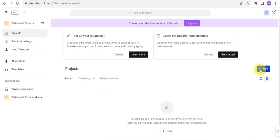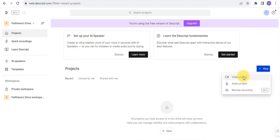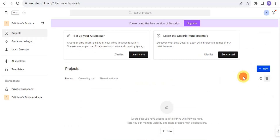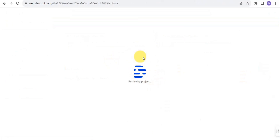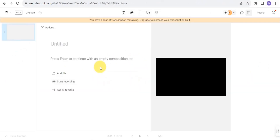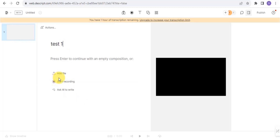Once you're on the dashboard, go to your project section and tap on the New button, then select Video Project. This takes you to the workspace where you can combine two videos together. The first thing to do is give your project a name — I'll call this 'My Test One.'